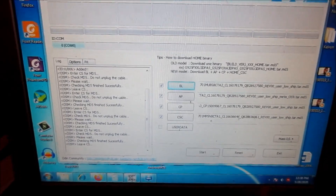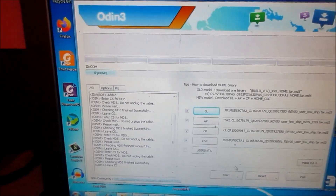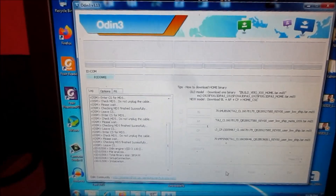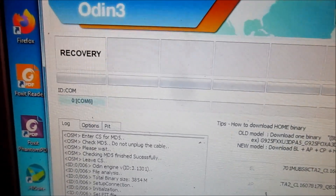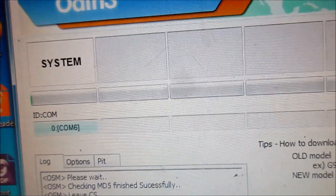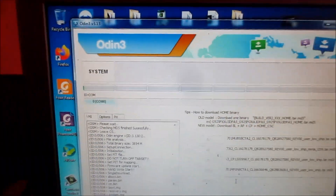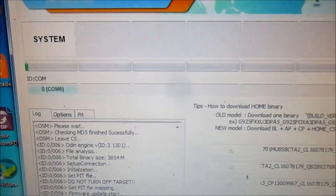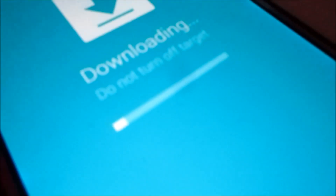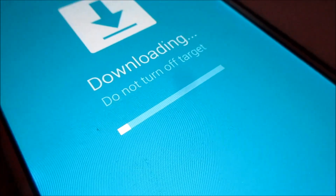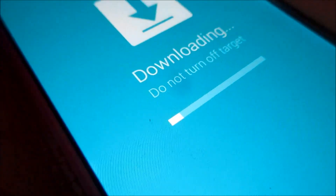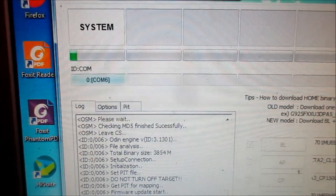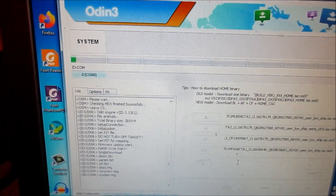All files are loaded in and we are connected in download mode, so we are ready to flash the phone. All you have to do is click Start. When you go into download mode your computer should install the Samsung drivers automatically. Make sure you are connected to a Wi-Fi or internet connection so that the drivers can update, otherwise you will not be able to flash your device. Click Start — do this at your own risk. Also bear in mind that you cannot unplug the USB cable while doing this.